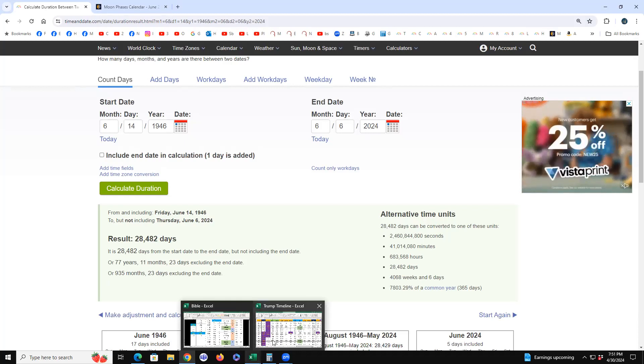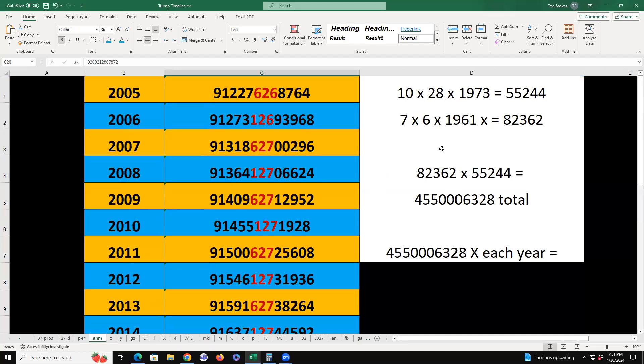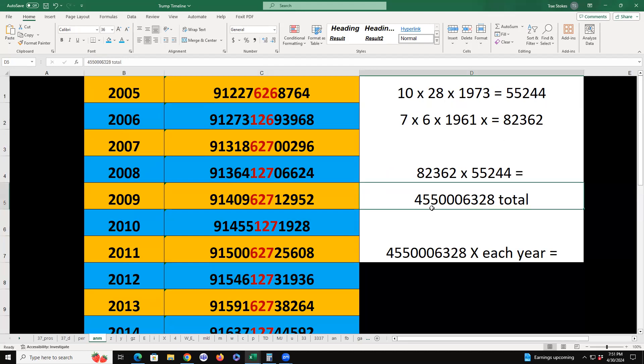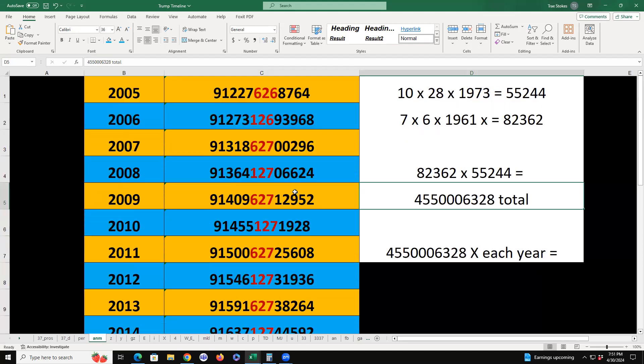To give you an idea of the extent of it, somebody very close to me, 10 times 28 times 1973, our number comes to 55,244. I'm 7 times 6 times 1961, I'm 82,362. Our combined number begins with 45, Trump's number, followed by 500, which is antichrist in Strong's concordance. It's G500, antichrist. Get it? 5G, G500.